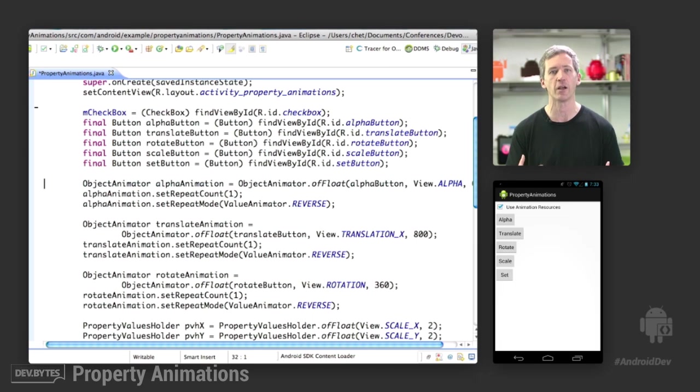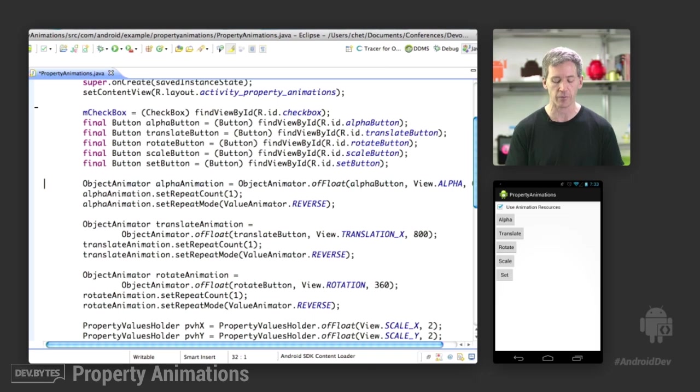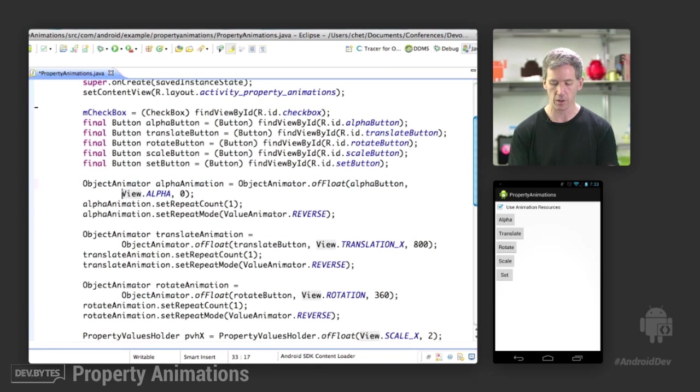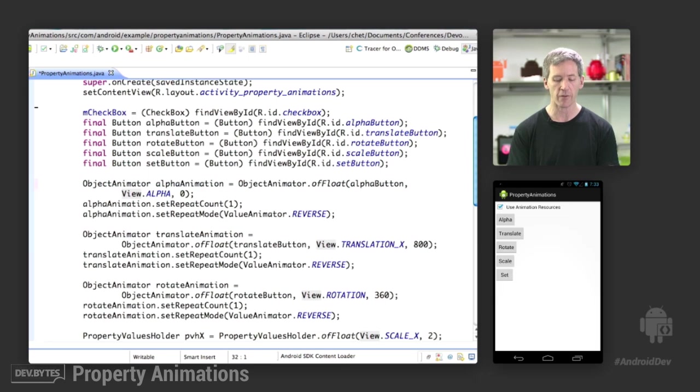So this is sort of the general way of how you create object animators to animate specific properties on views. Let me bring this code a little bit more in line so you can actually see it on the screen. So we have an alpha animation. This is created by saying,